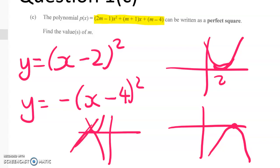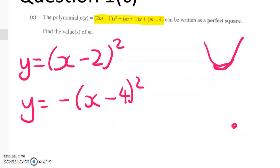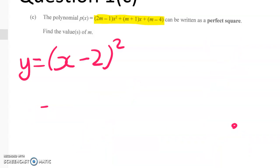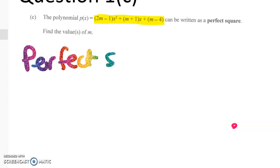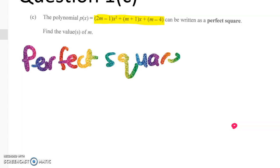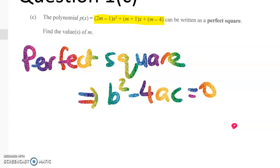Hopefully you're getting the idea that if something is a perfect square, it's just going to touch the x-axis. And if you spot that, you'll link that up to the idea of the discriminant. So what we're trying to explain is that for a perfect square, we need the discriminant to be 0 — that is, b squared minus 4ac equals 0.